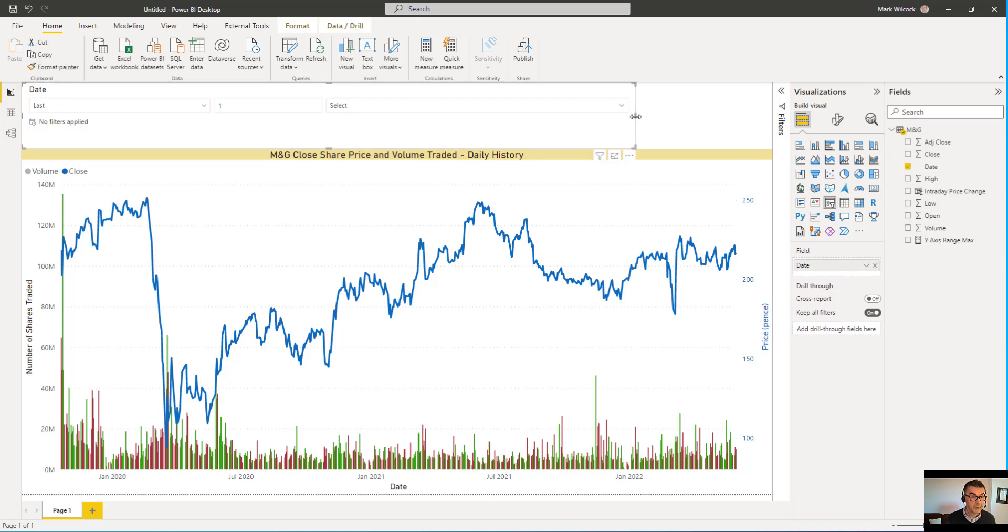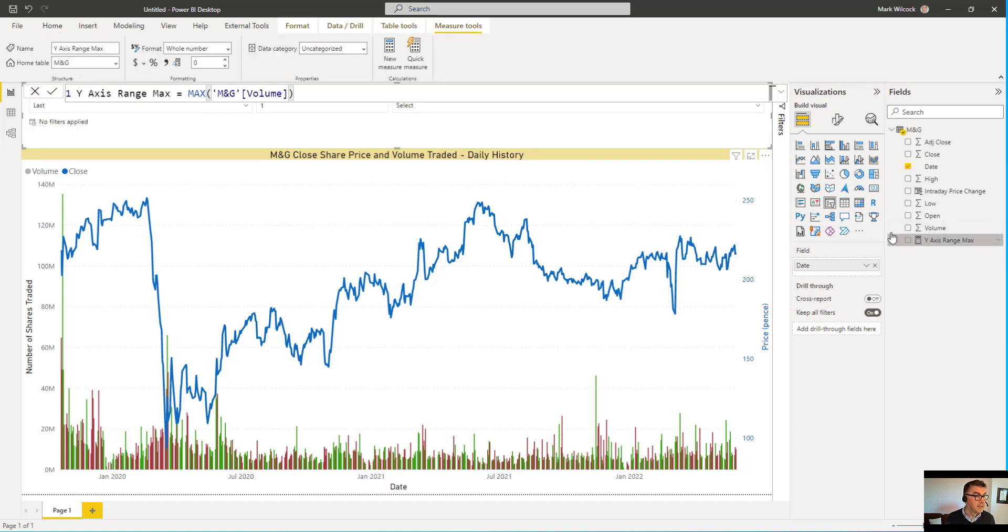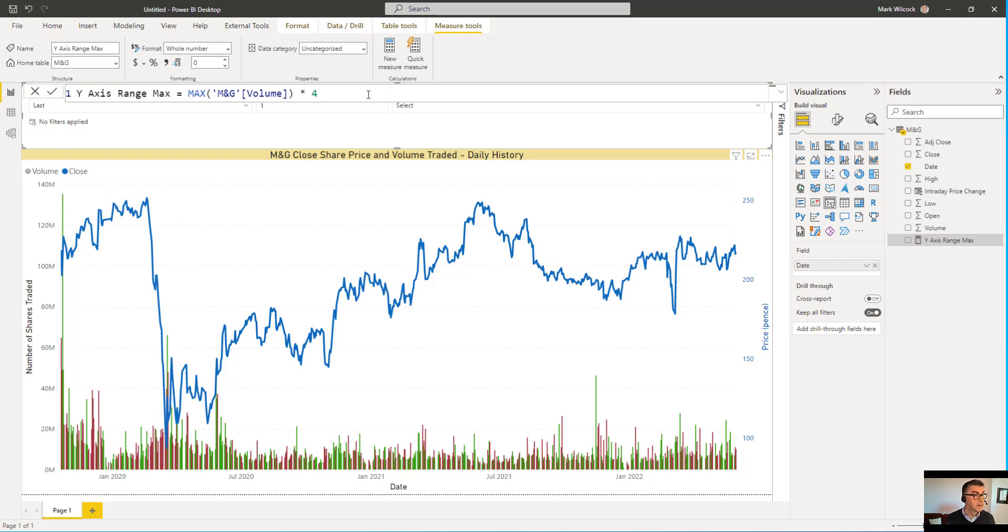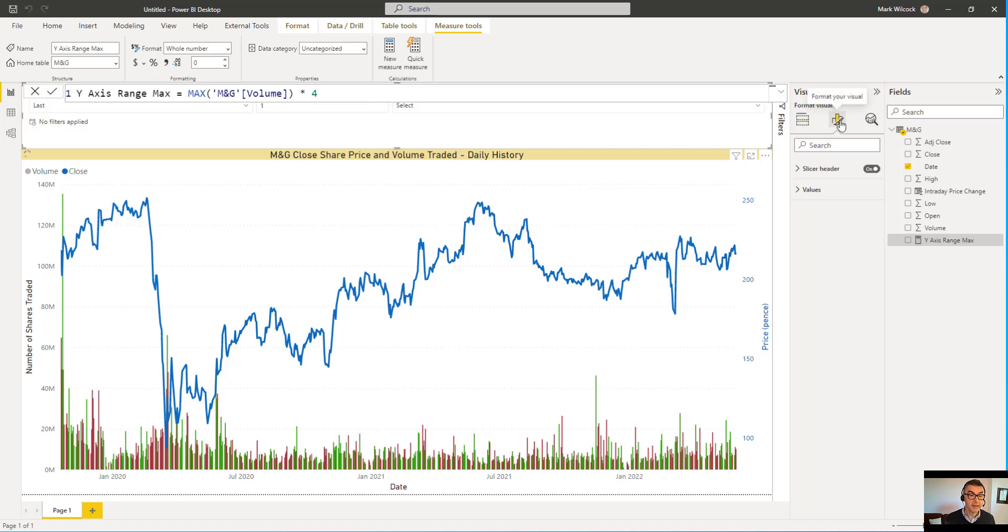We can put back our date filter. What we're going to do however is multiply it by four simply because we want the total kind of range to be about four times the maximum.